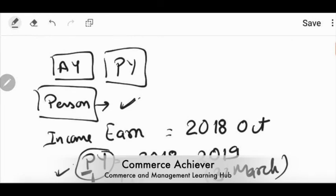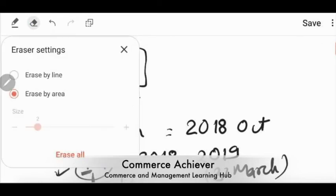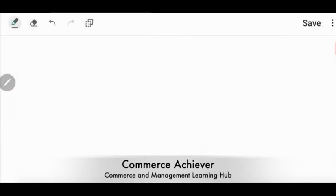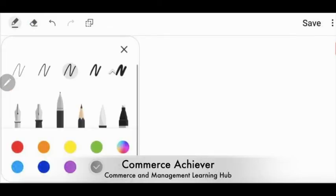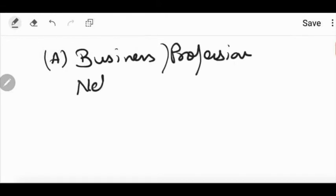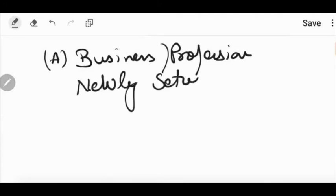So, we have talked about 3 exceptions there. There are 3 exceptions in previous year and assessment year. We will give the first exception to this video. When business or profession is newly set up.